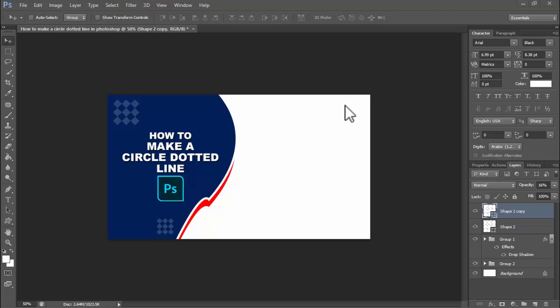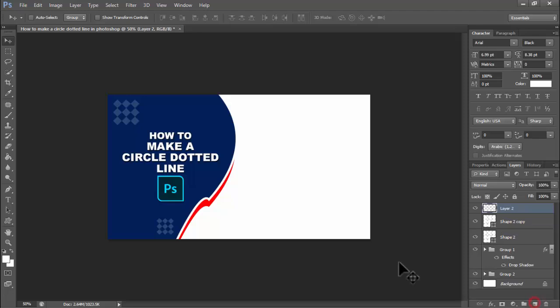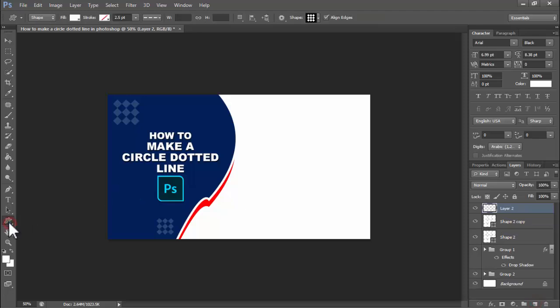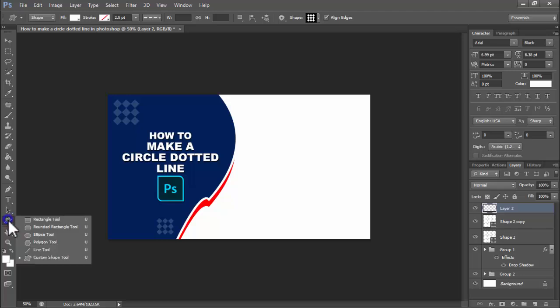Assalamualaikum. In this video, how to make a circle dotted line in Photoshop. Let's begin. First, you will create a new layer, click the shape icon, right-click on your mouse, and use...